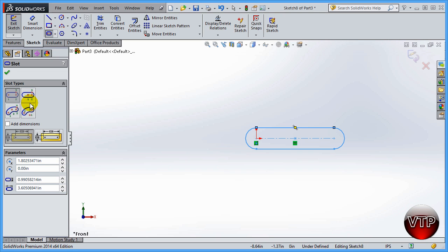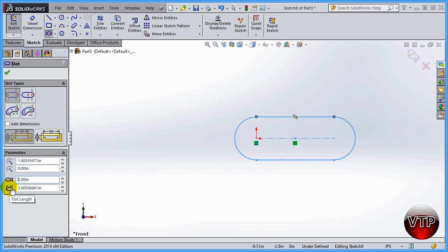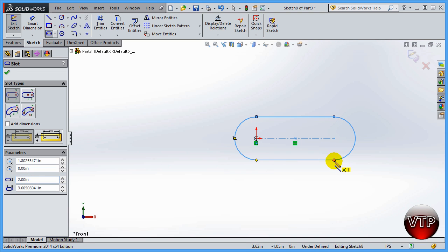You can either change the location of your X and Y, or you can change how big you want the slot. If you change this to 2.0 inches you're going to see that it expands to 2.0. The slot length is not from center to center — it's from the outer edge to the outer edge — so be careful what you're changing. The two inches here represents a diameter of two inches for the end circles.